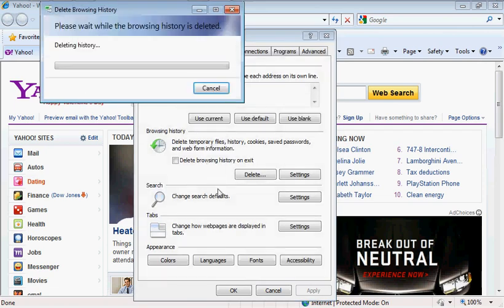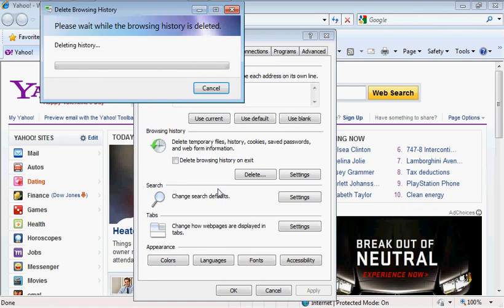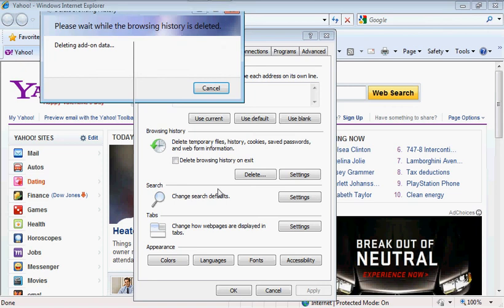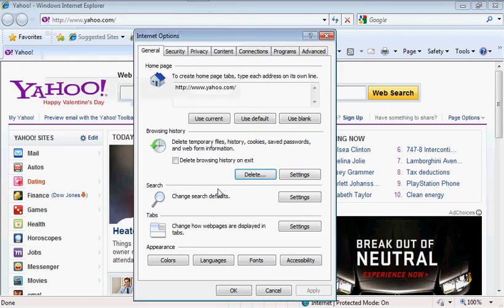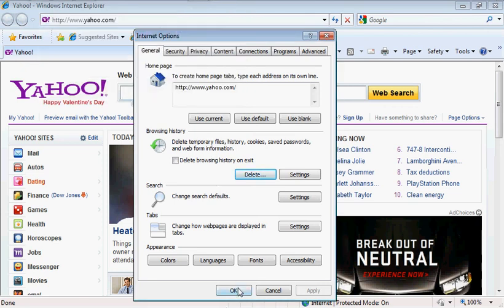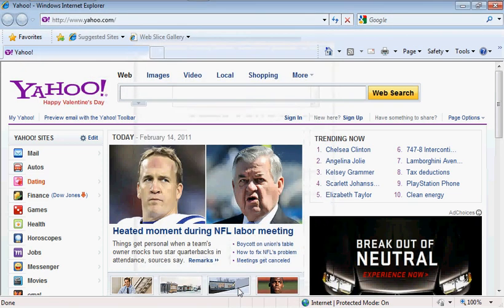You're going to wait for that to go away. Now again, in this case, I've already done it. And once it's closed, you're going to go ahead and click OK. And that's it.